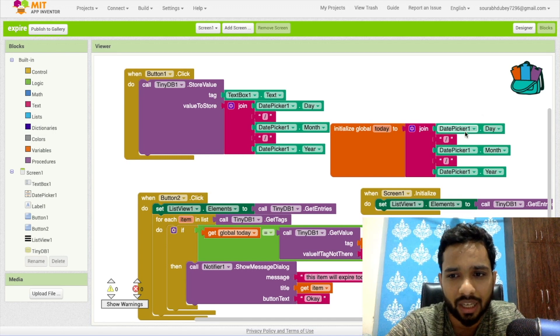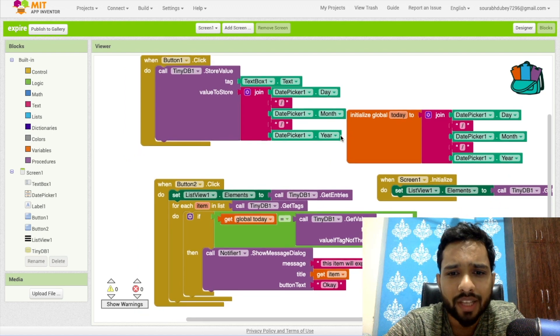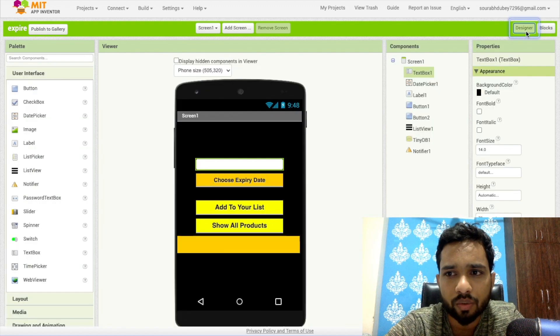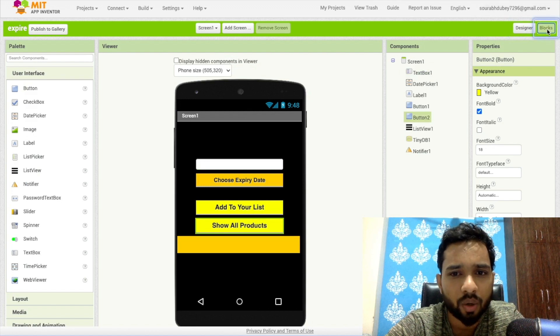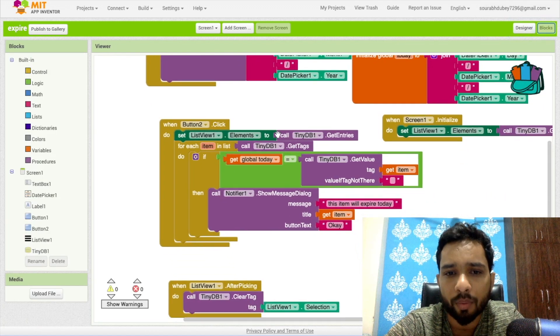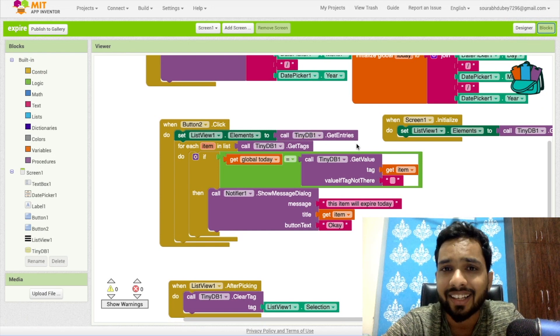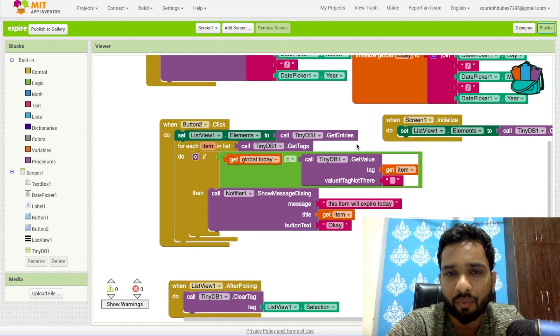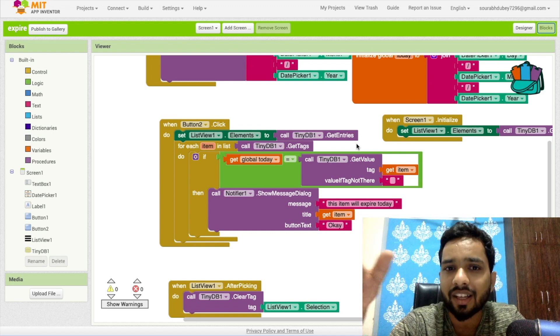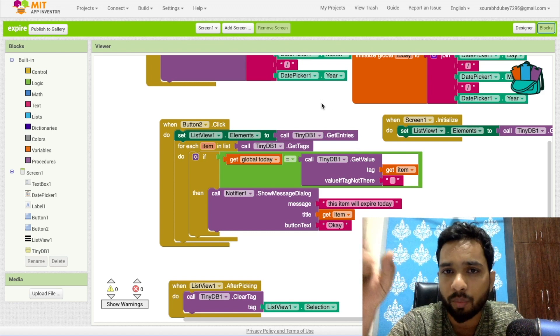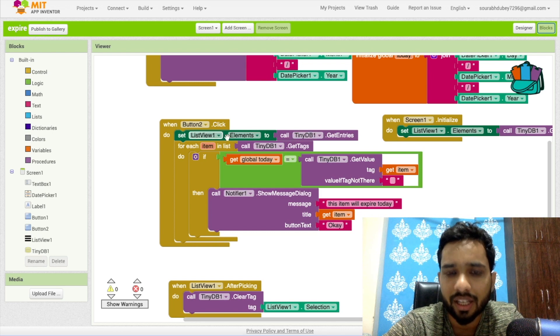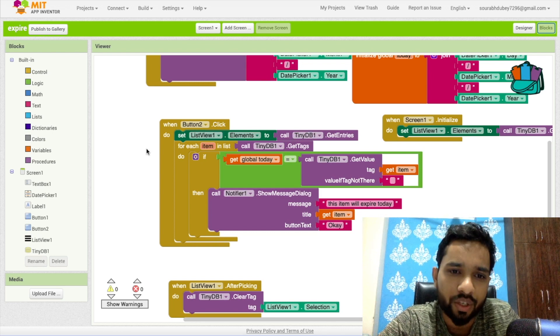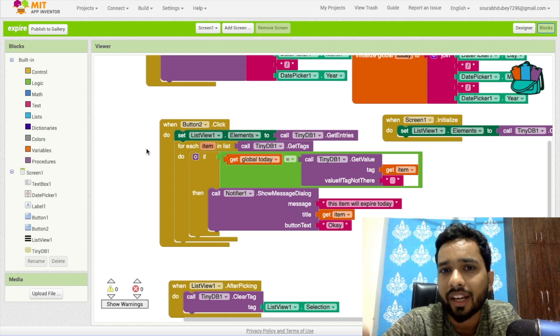Now once I click on button two, which is Show All Products button, so I have added a lot of products and now I need to see all products. Once I click on button two, list view dot elements call get entries. Get entries means we will fetch all entries with the name and the expiry date, the tag value and the value, and the tag name both we will get using this. So we will have all things in a list view.